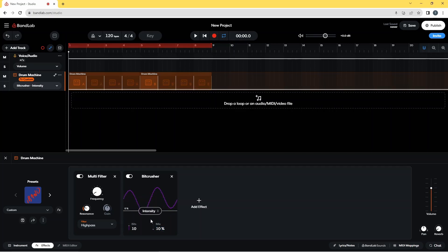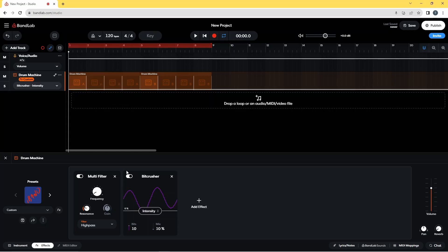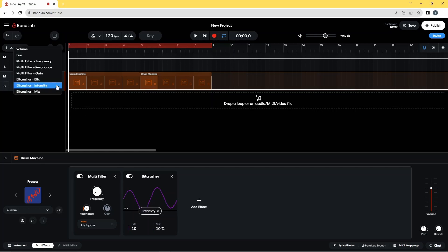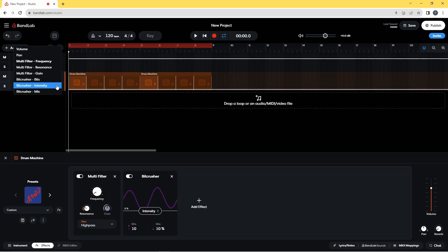Now click on the drop list on the Drum Machine track header and click on Bit Crusher Intensity on the pop-up list.